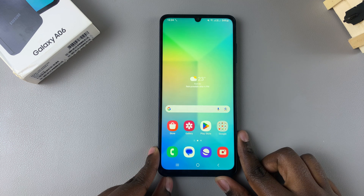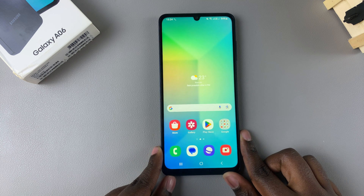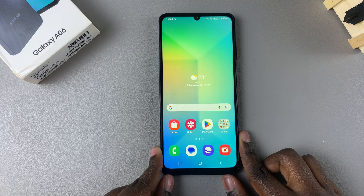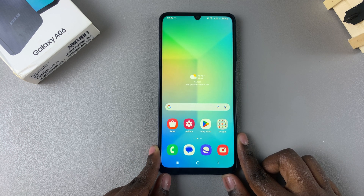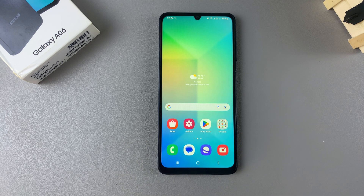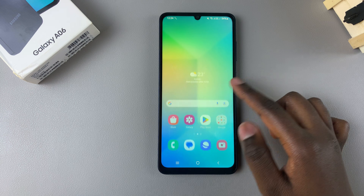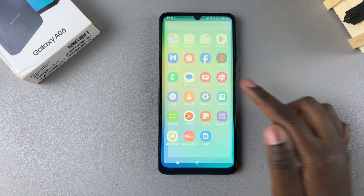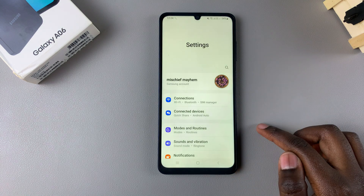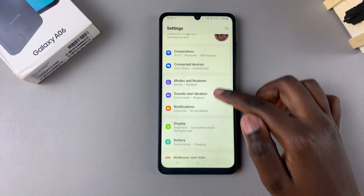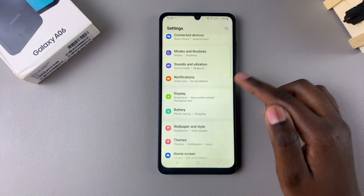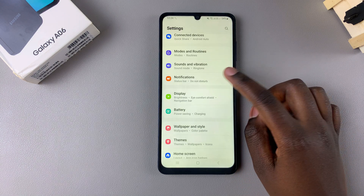In this video I'll be showing you how to enable text message notifications on the lock screen of the Samsung Galaxy A06. Begin by opening the Settings app, and in Settings you want to scroll and select Notifications.